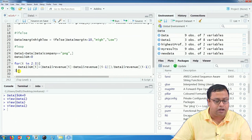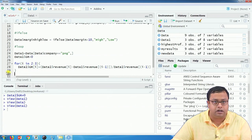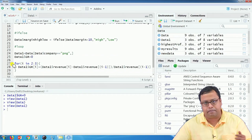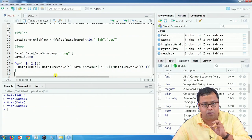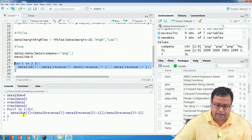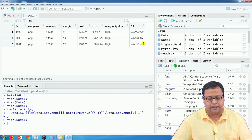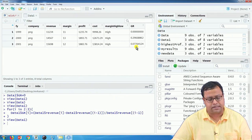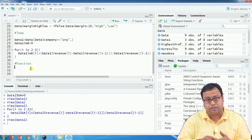To run the loop, select the whole block together — you can see a collapse dropdown at line 27 showing where the loop starts and ends. Select all lines and run them together. Looking at data1, the first revenue jump was 29.66 percent and the second jump was 7.7 percent. You can try running a loop on your own.